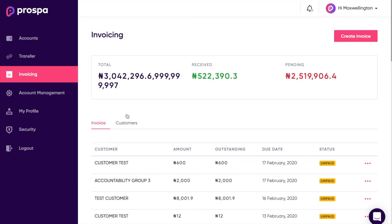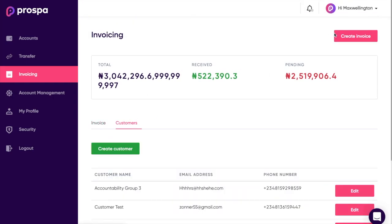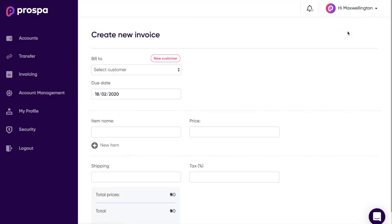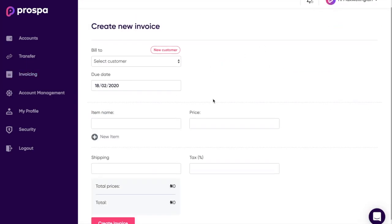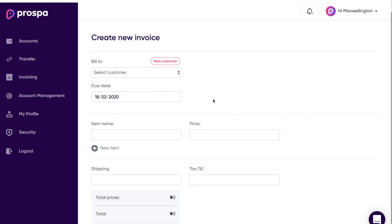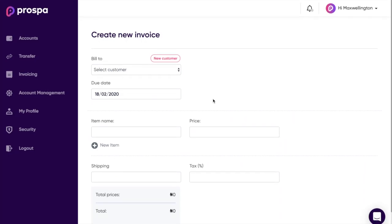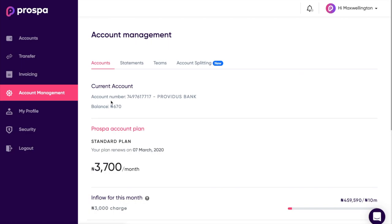Then you have Invoicing, which is pretty much straightforward — it's invoicing tools where you can create and send invoices to your customers.